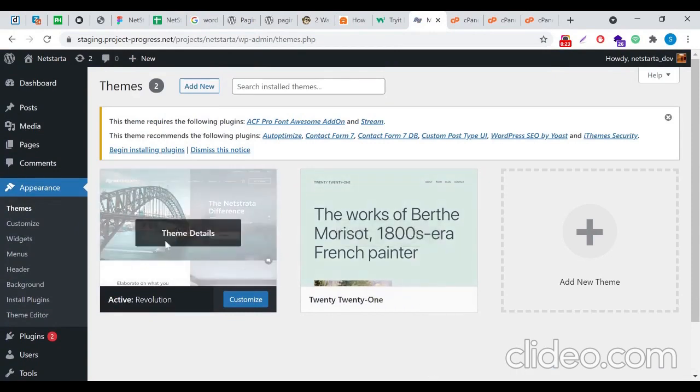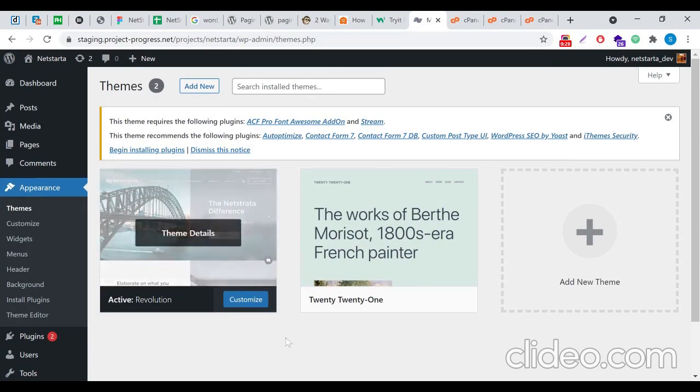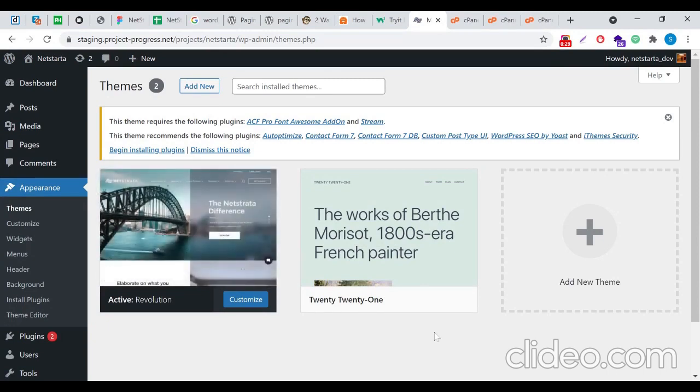So always remember to maintain a proper size and image ratio in order to fill up the screenshot of this theme properly.